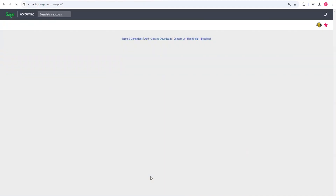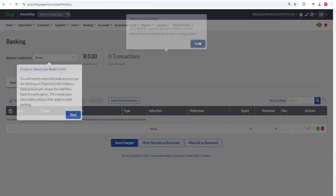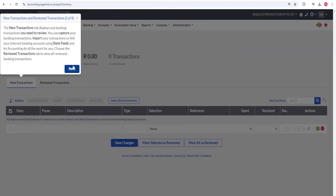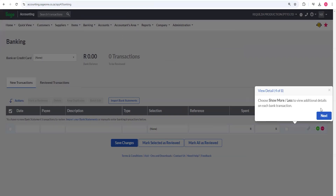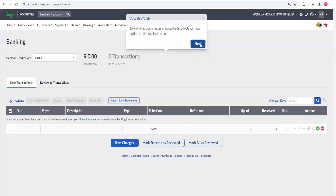Once you save the bank, you can create another one if you have a savings account, and so forth. Note that Sage gives you a tutorial when you use the banking menu for the very first time — it'll take you through an overview of every transaction type. You can do that on your own time; I'm just going to skip the tutorials for now.